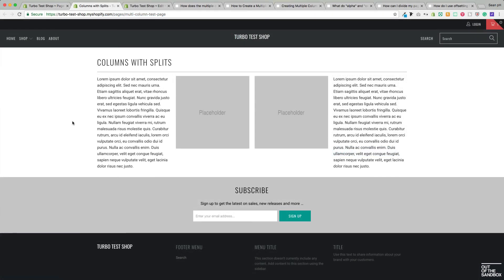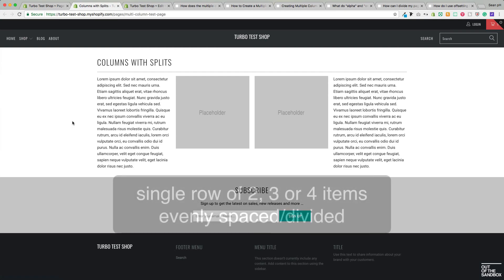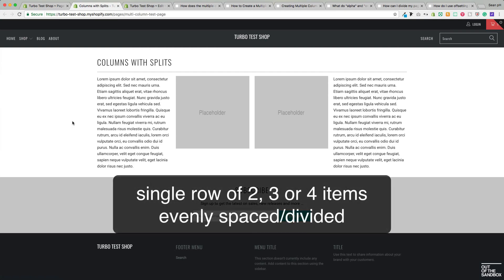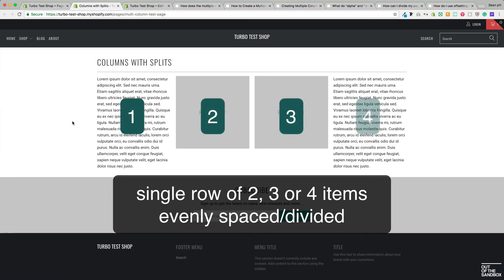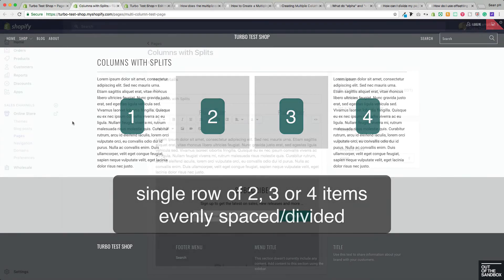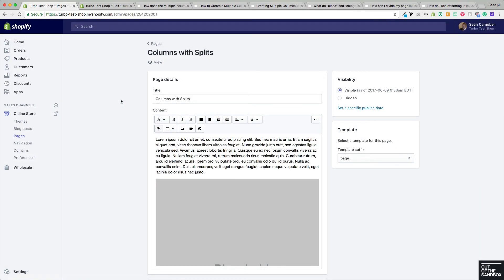Let's move in here with our first fairly straightforward example, and that's creating a page that has a single row of items that are evenly spaced and are taking up the same amount of space. So they evenly divide the width of the layout, and you can divide it in two, three, or four using this trick. So here I am on a page.